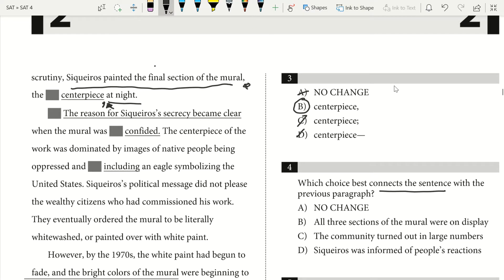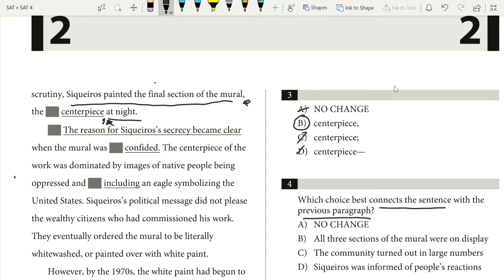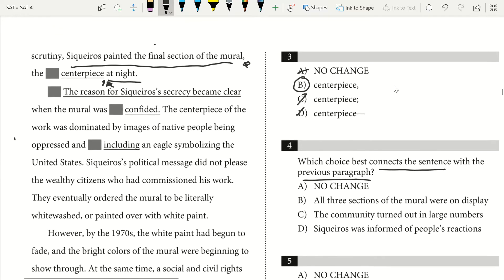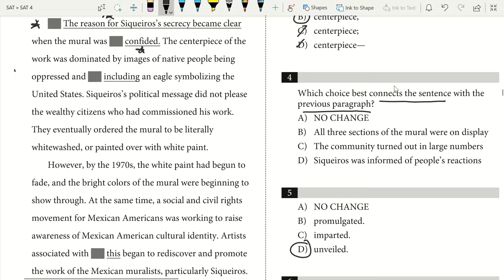Question 4 asks which choice best connects the sentence with the previous paragraph. Our previous paragraph was about how Siqueiros was painting a mural — two sections during the day and one section at night, with the nighttime section being the centerpiece. 'The reason for Siqueiros' secrecy became clear when the mural was unveiled' — unveiled is the right word because he's unveiling it to the public, not imparting or promulgating it. That connects directly to why he painted his last section at night in secrecy. So question 4 is going to be no change, and question 5 answer is 'unveiled.'